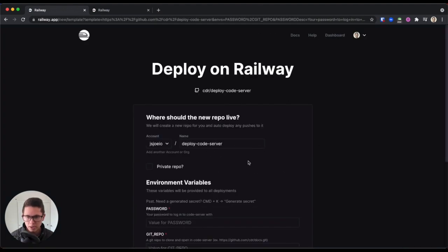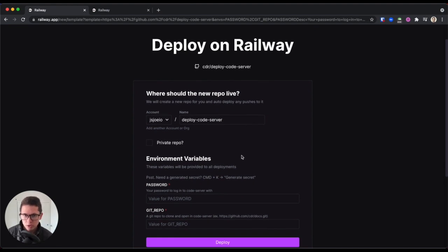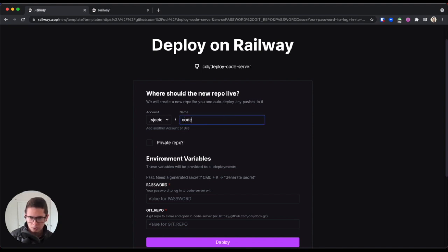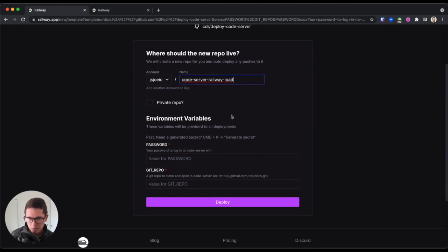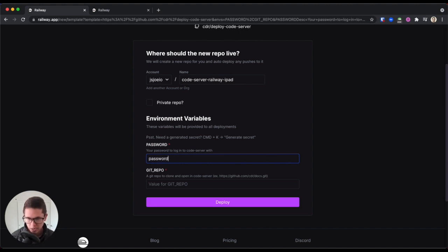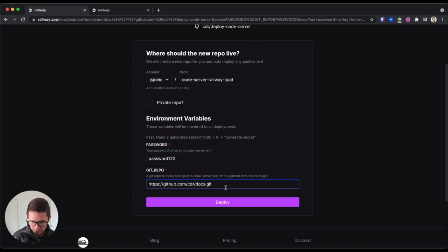I'm already signed in, but you'll want to sign in with GitHub. It's going to prompt you for a name — this is the name of a new GitHub repo — so I'm just going to call this CodeserverRailwayIpad. For password, this is going to be the password to access your Code Server environment, so I'm just going to do password123 and change that later. And then a Git repo, which will be cloned and opened in Code Server — there's an example here. I'm just going to copy that — that's actually the Coder Docs — and we'll change this to Code Server. So we'll hit Deploy.